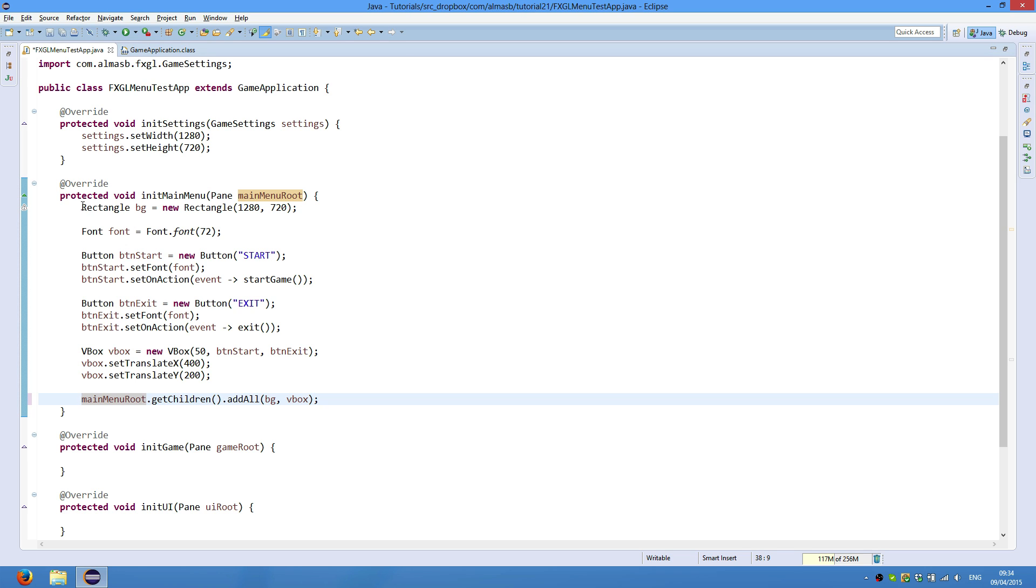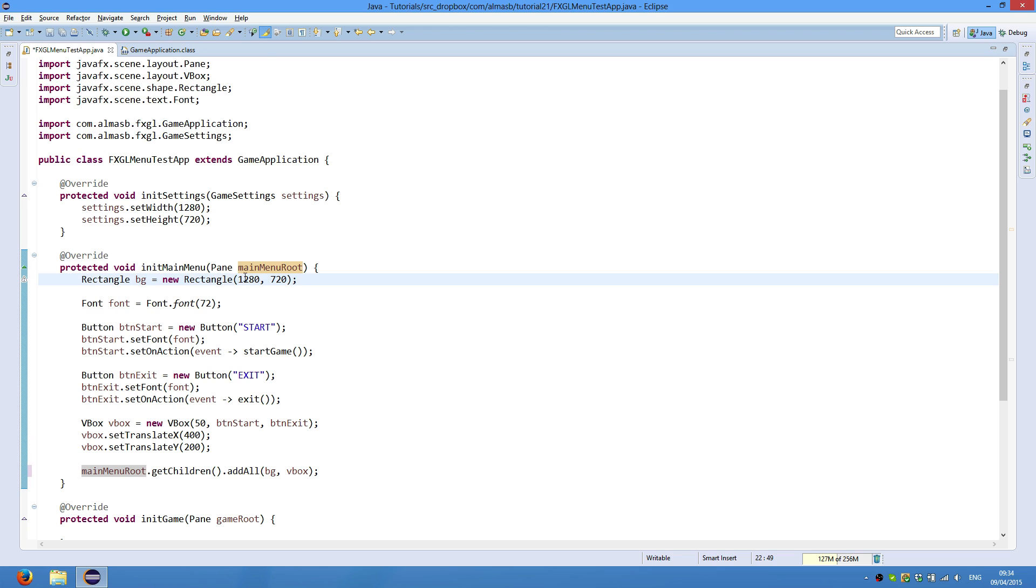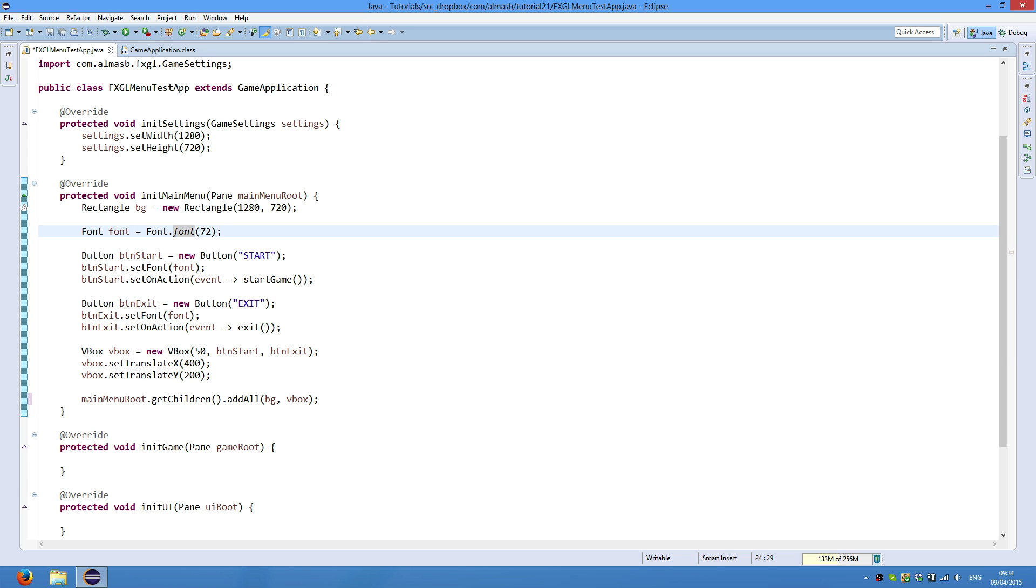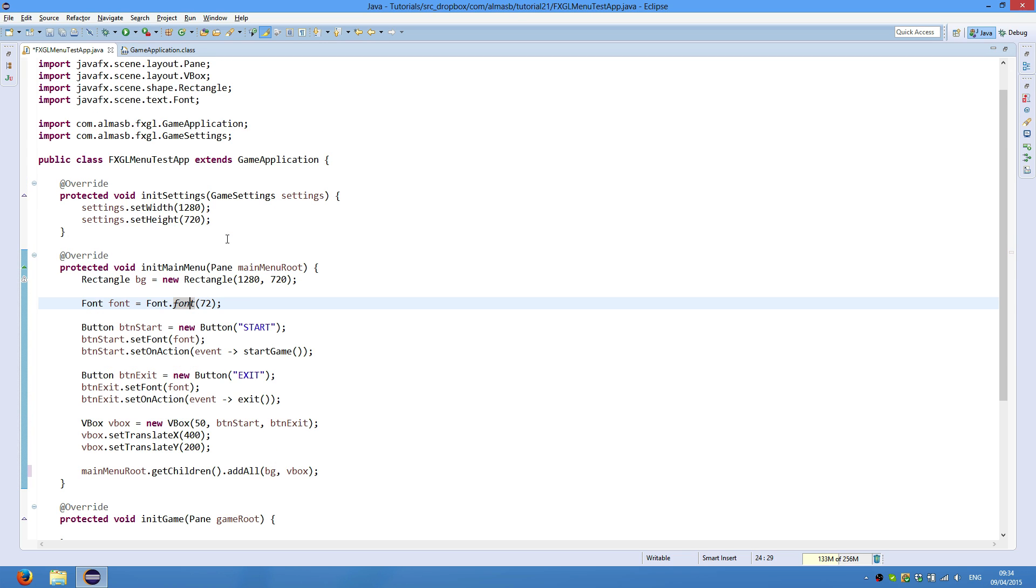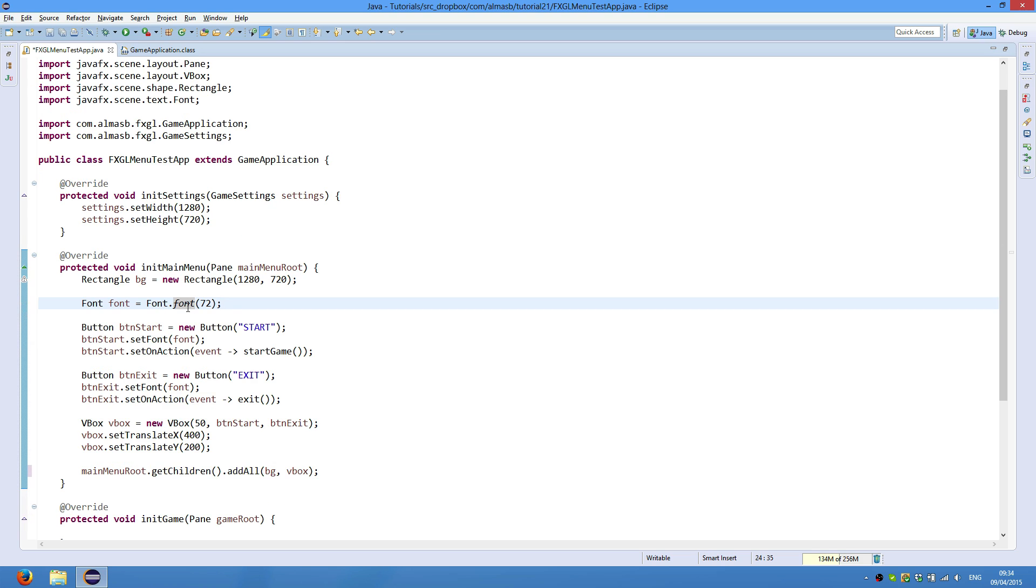So what we are doing here is we are creating a rectangle which is as wide and high as our screen. By default, it will have a color black as the fill color. We then create an instance of font, and this is the size of text, or text font size.